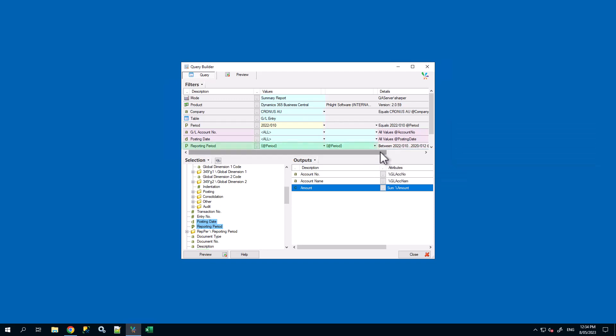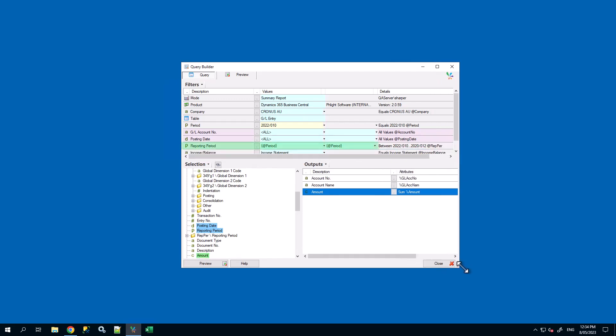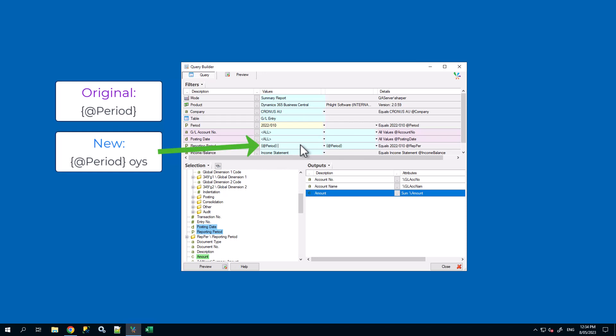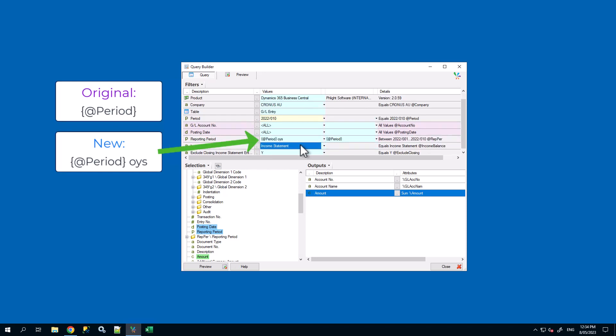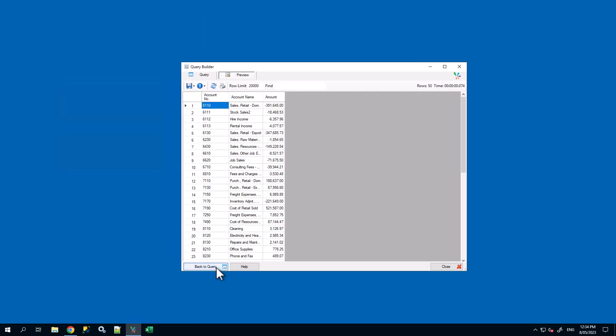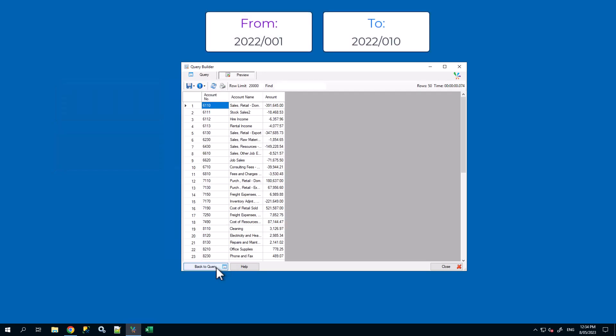Now our filter is only filtering on the exact period of 2022-010. We can adjust the from value by adding the suffix OYS for on year start. This will now make the filter range the beginning of the specified year to the chosen period. So 2022-001 to 2022-010.